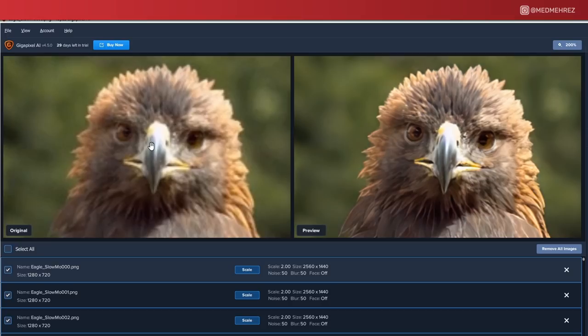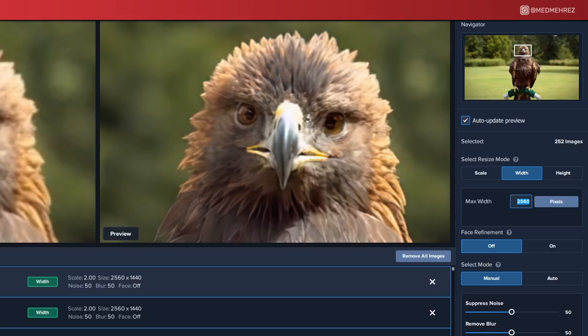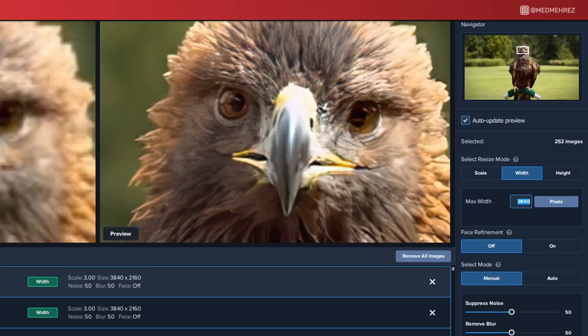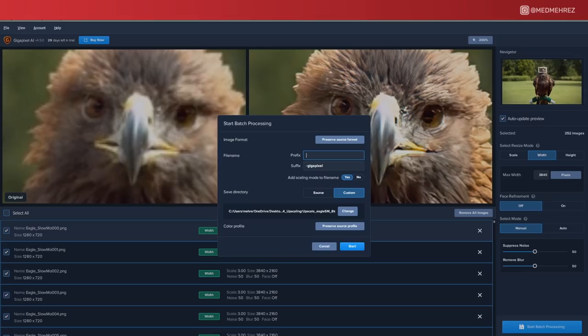This is still not the dimension we want, so let's go over here and pick width, and type in 3840, which is the standard width for 4K resolution. You can also go with 8K if you'd like. You can skip the remaining settings and hit Start Processing, and this window will pop up.